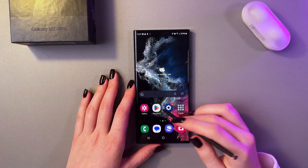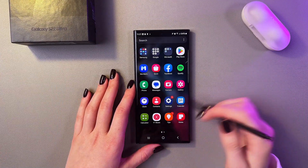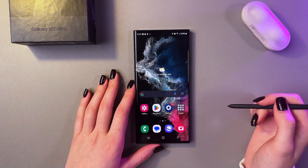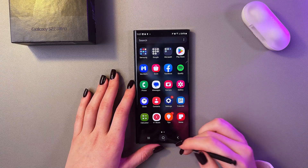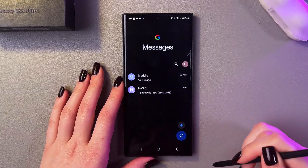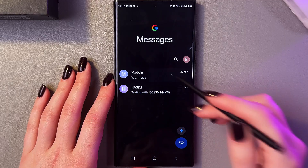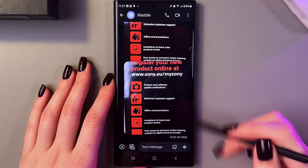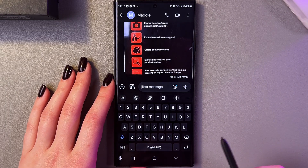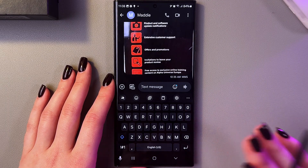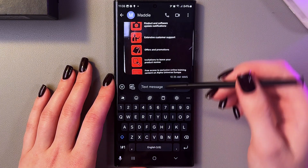In this video I want to show you how to use the clipboard on the Samsung Galaxy S22 Ultra. For that we just need to open the Messages app — in my case it will be Google Messages — and open a chat with my friend Maddie. Now let's tap in the text message field to trigger the keyboard.